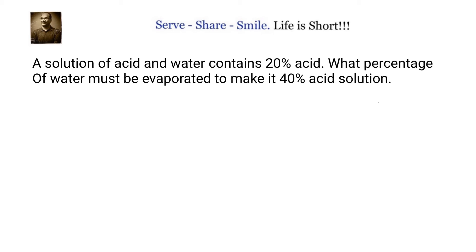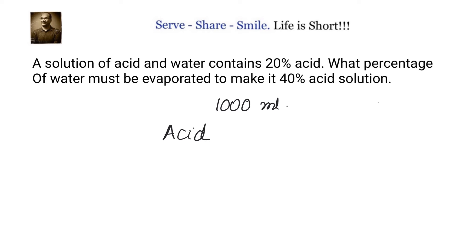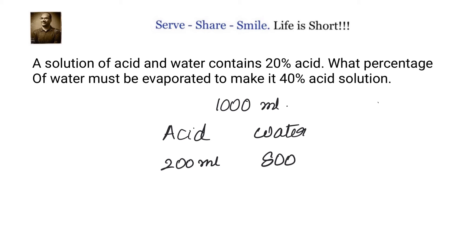If I take 1000 ml — acid here and water here — initially 20 percent of 1000 means 200 ml acid and 800 ml water. Now they are asking what percentage of water must be evaporated to make it a 40 percent acid solution.